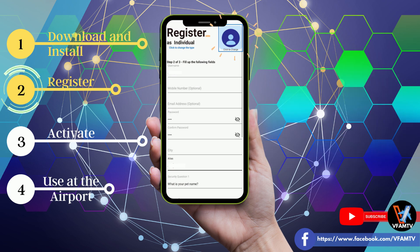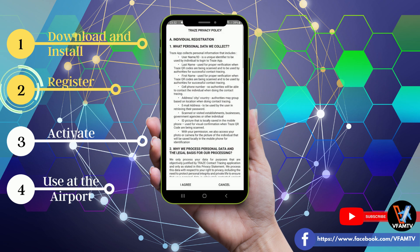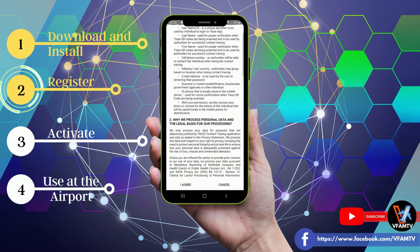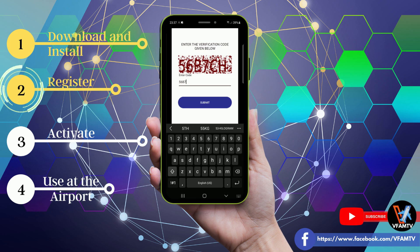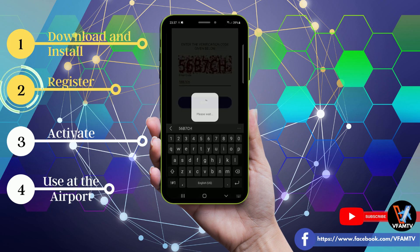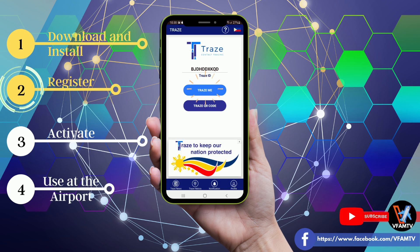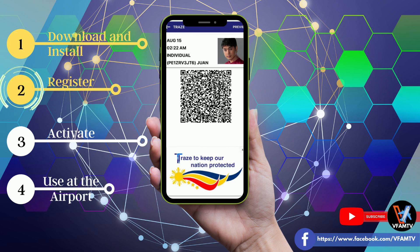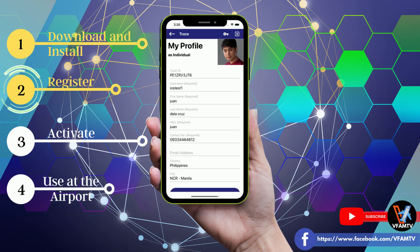Then you have to click to upload a profile picture. You will register as Individual, then read the very long terms of use and click I agree. Then you will need to upload your picture, complete your personal information, then enter the verification code — and your registration is complete. You can click on TraceMe to see your Trace account and QR. You can click the profile and there you will see your information.